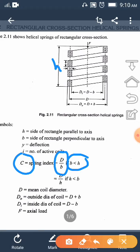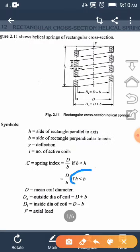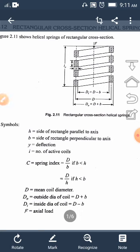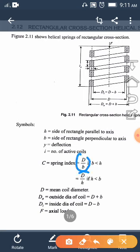If H is less than B, the spring index is given by D divided by H. So the spring index is either D/B or D/H depending on the values of B and H: if B is less than H then C = D/B, and if H is less than B then C = D/H.